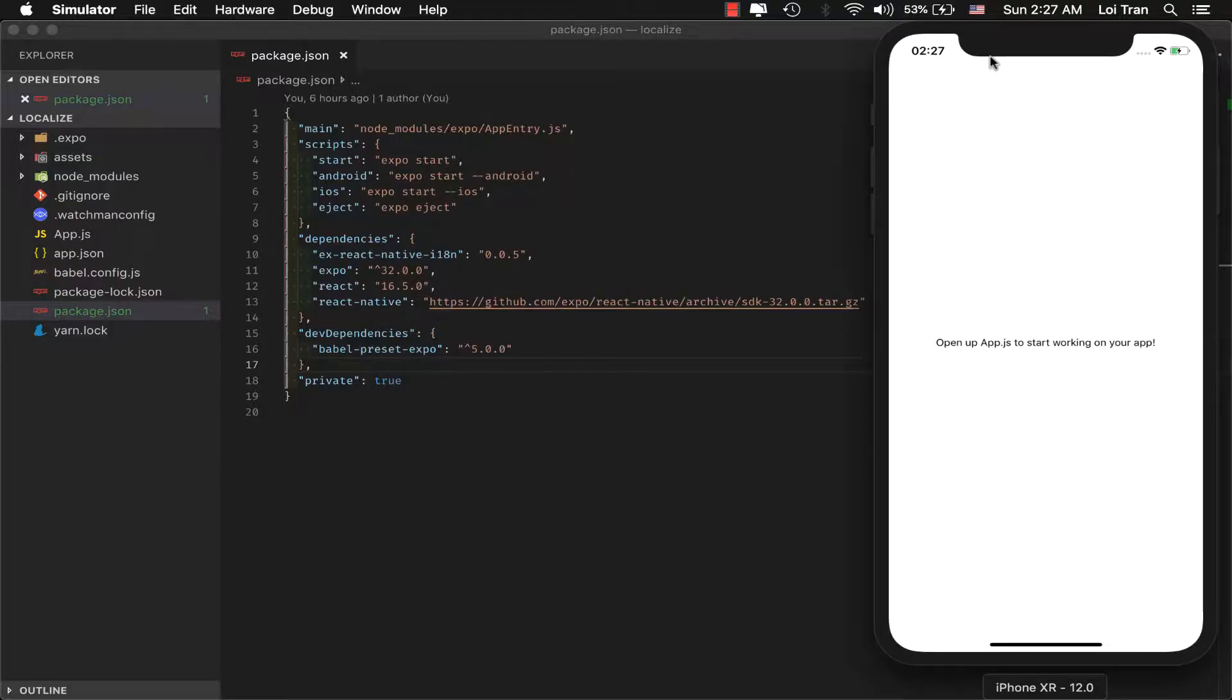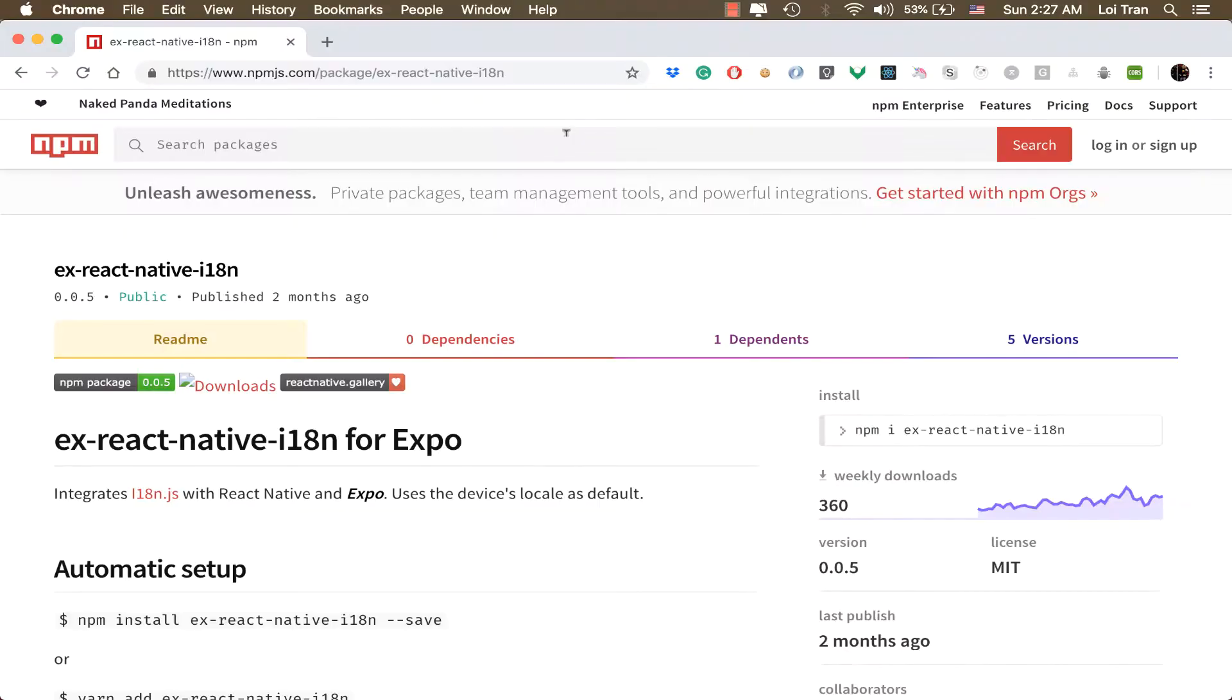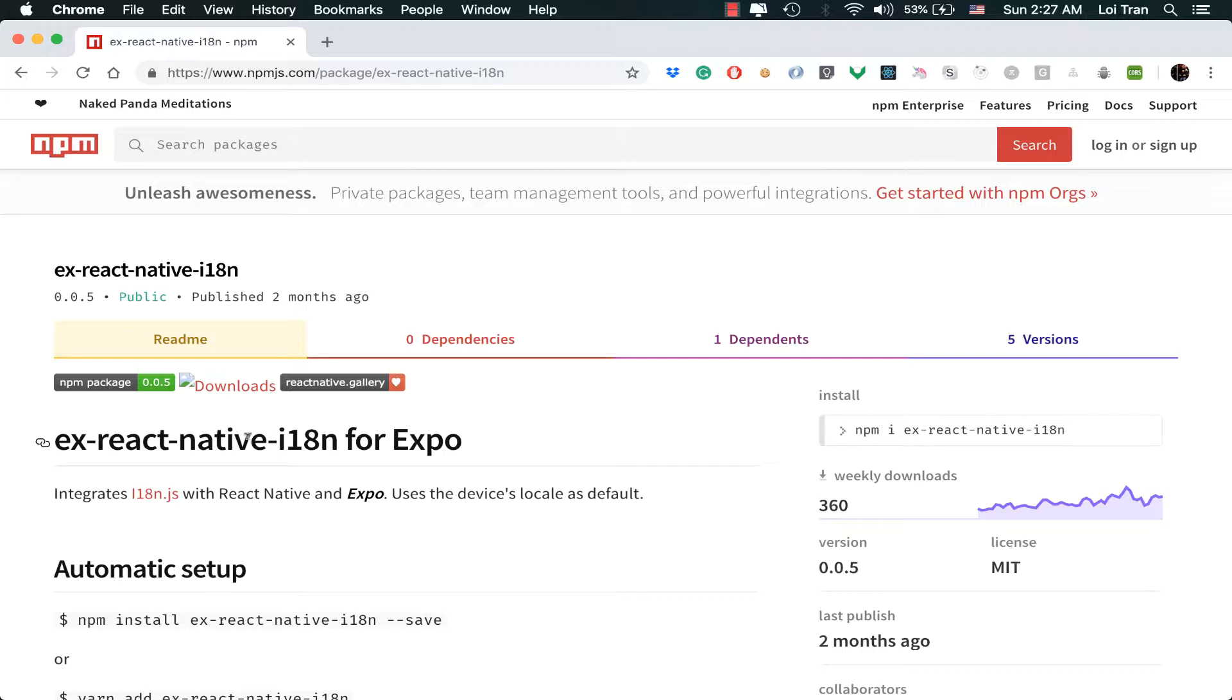In order to implement this, we're going to use expo for React Native in a library called expo-react-native-i18n. You can find this package at npmjs.com under the name expo-react-native-i18n for expo.